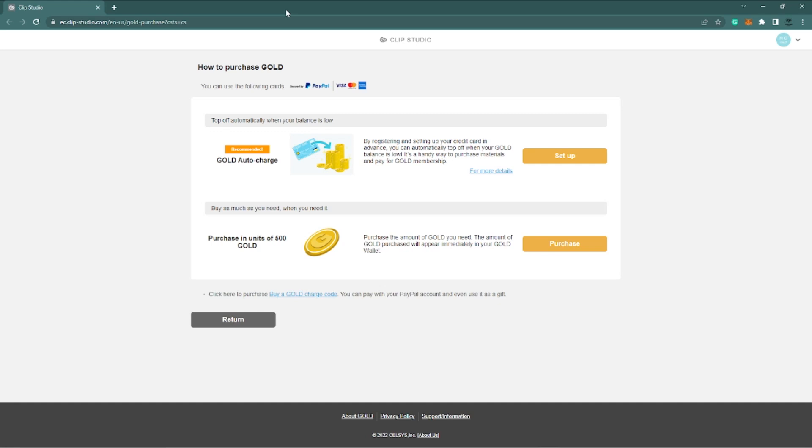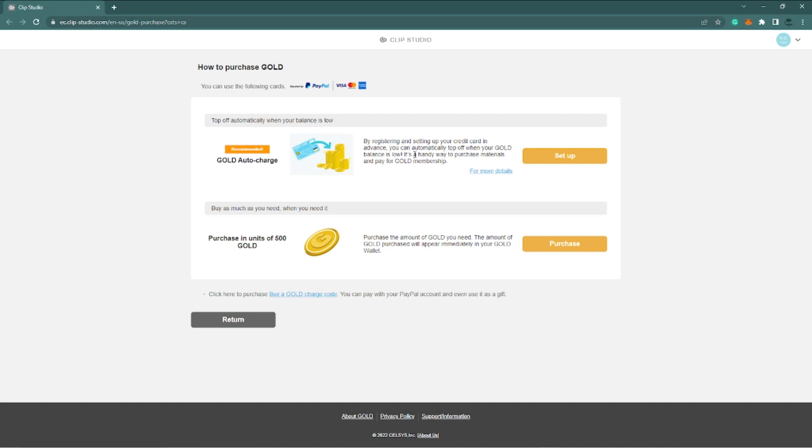Once you get to this page right here, it asks you two different options: gold auto charge or one-time purchase. By registering and setting up your credit card in advance, you can automatically top off when your gold balance is low. Me, I don't like my stuff just sitting out there in the wind, so I like to do the whole purchase one-time thing and I don't mind going through the process over and over again.